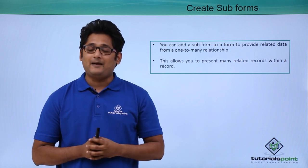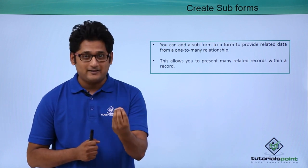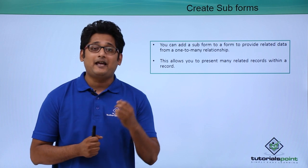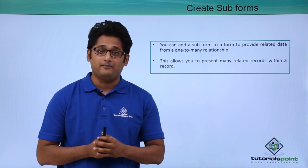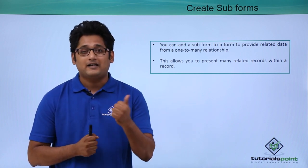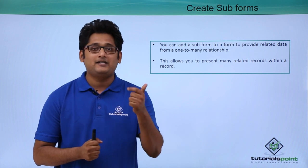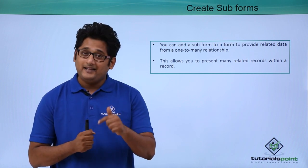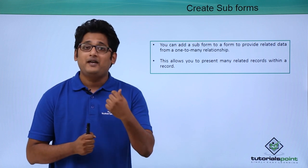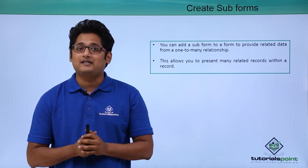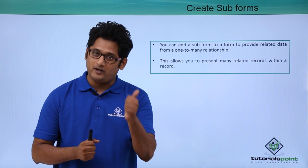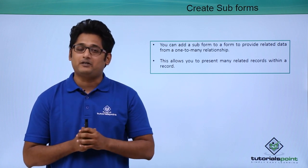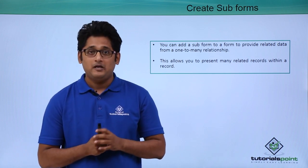Let's take an example. I've created a form for customers in which the customer can place an order for a particular item. In one form it will have the customer information like first name, last name, address and phone number. In the same form we'll create a subform which will consist of the product details like product name and quantity that particular customer has to order.